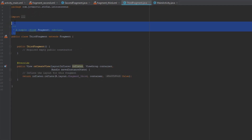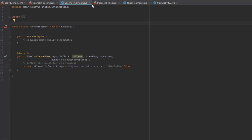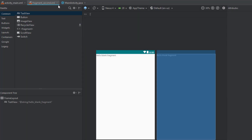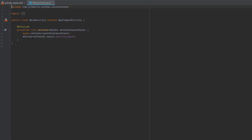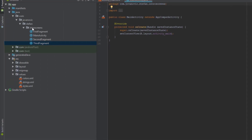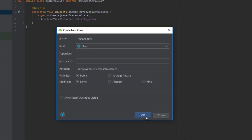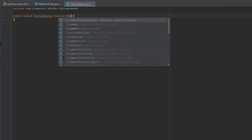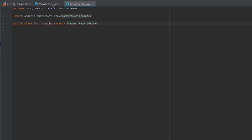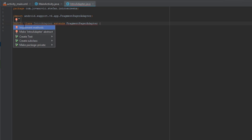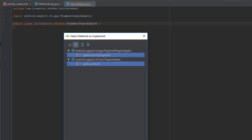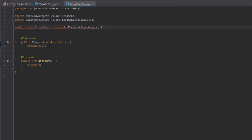Now that we have created those three fragments, we are going to create one Java class. This class will be named IntroAdapter and this class will extend the FragmentPagerAdapter class. We have an error here, which means we need to implement two methods: getItem and getCount.